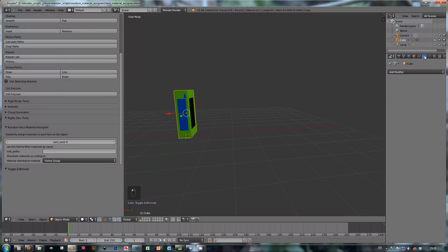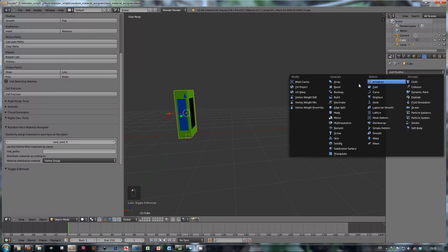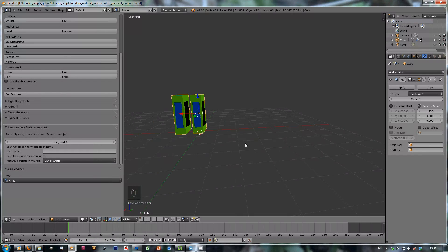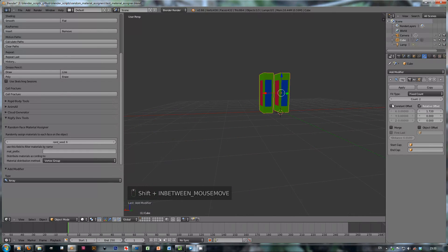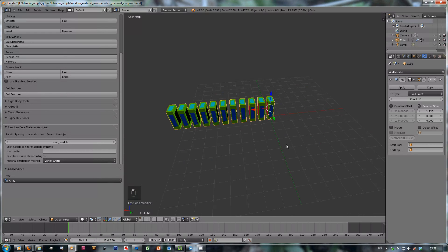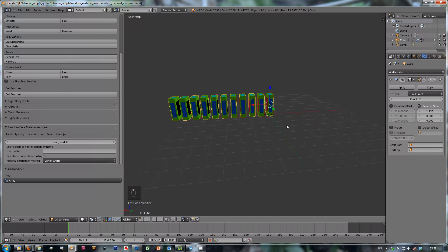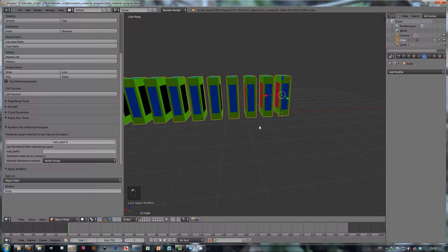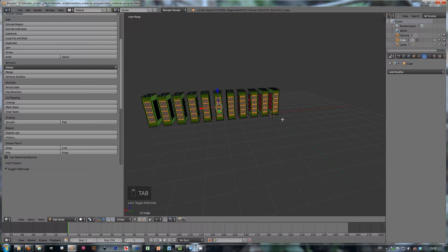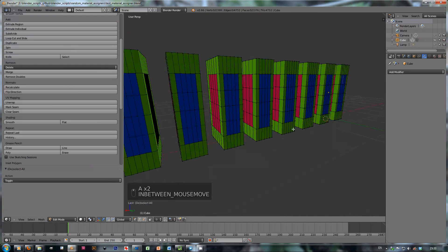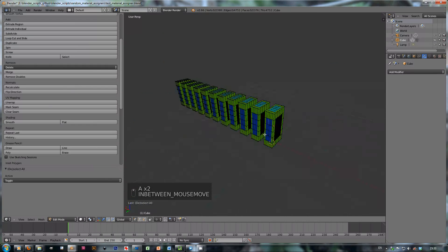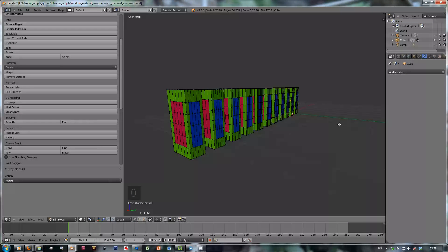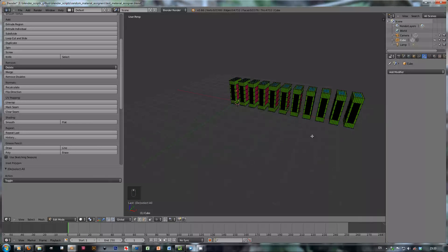So I'm just going to add a little array modifier here. I'm going to increase the offset and just add a few more objects. And now I'm going to apply the modifier so we actually have one big mesh that has all these little cubes here.